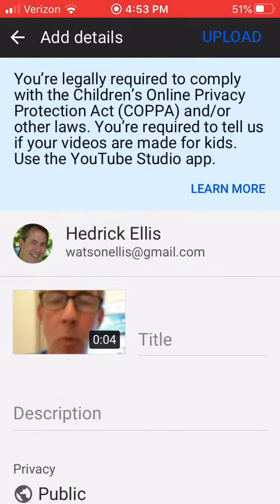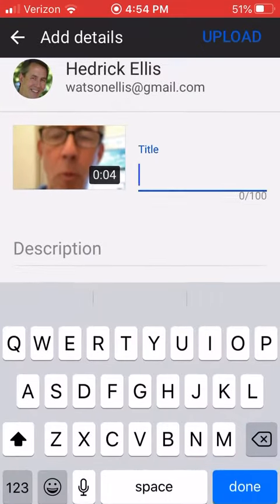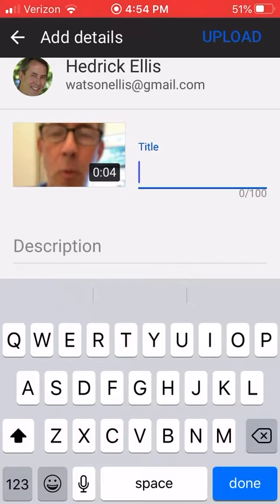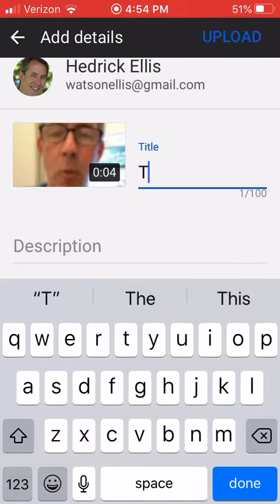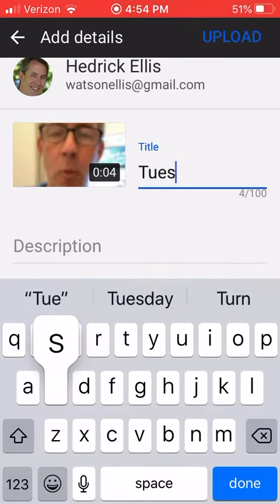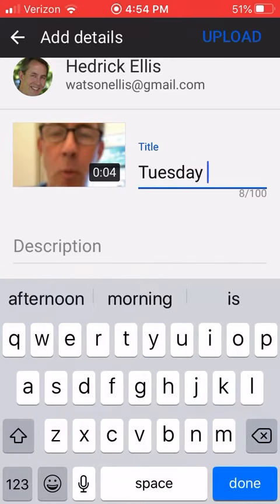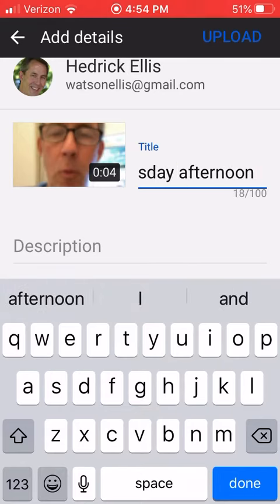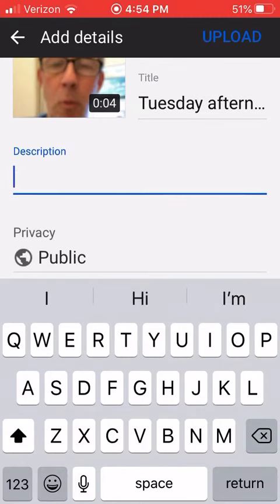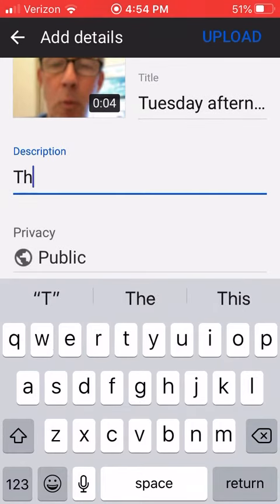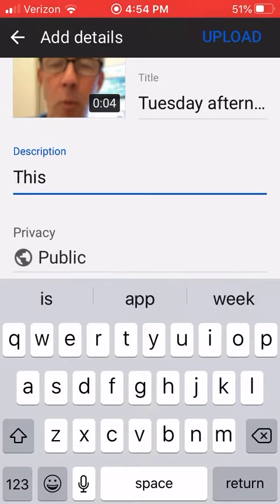You give it a title that you can remember. Let's call this 'Tuesday Afternoon' — like the Moody Blues. And then whatever description you want.